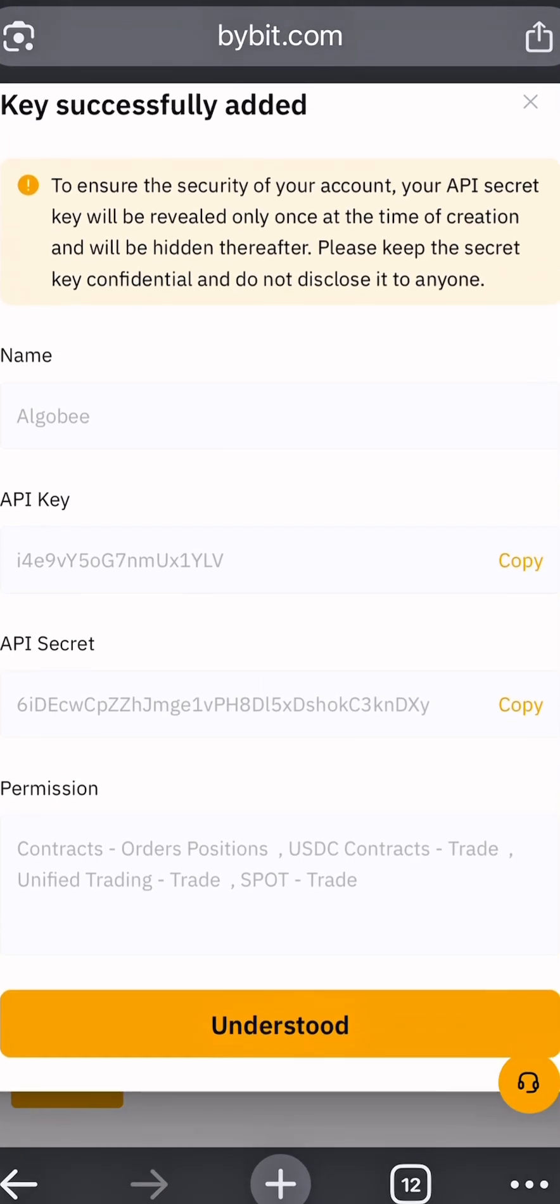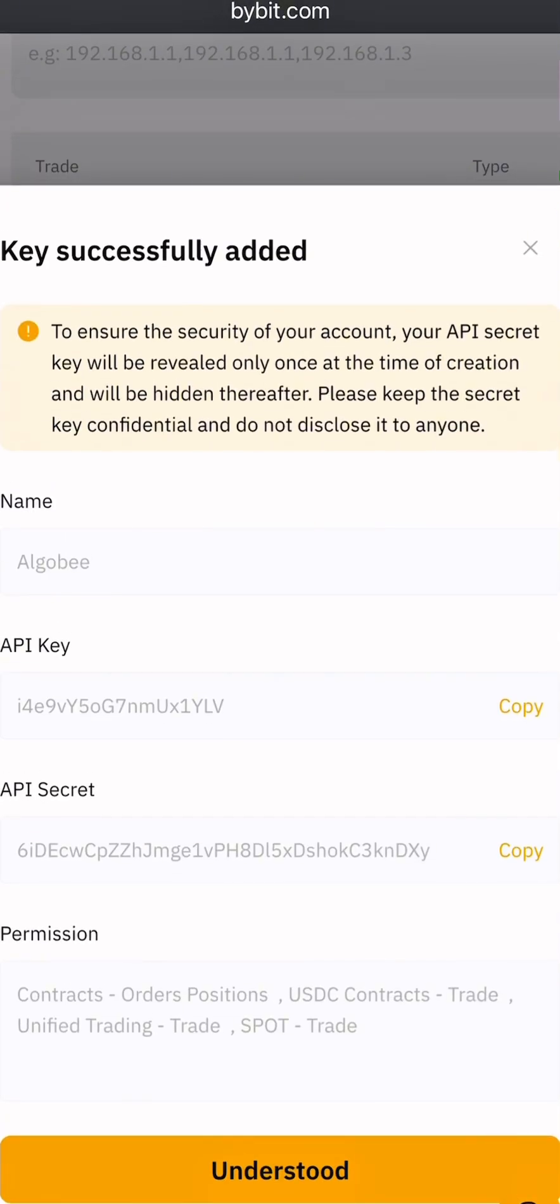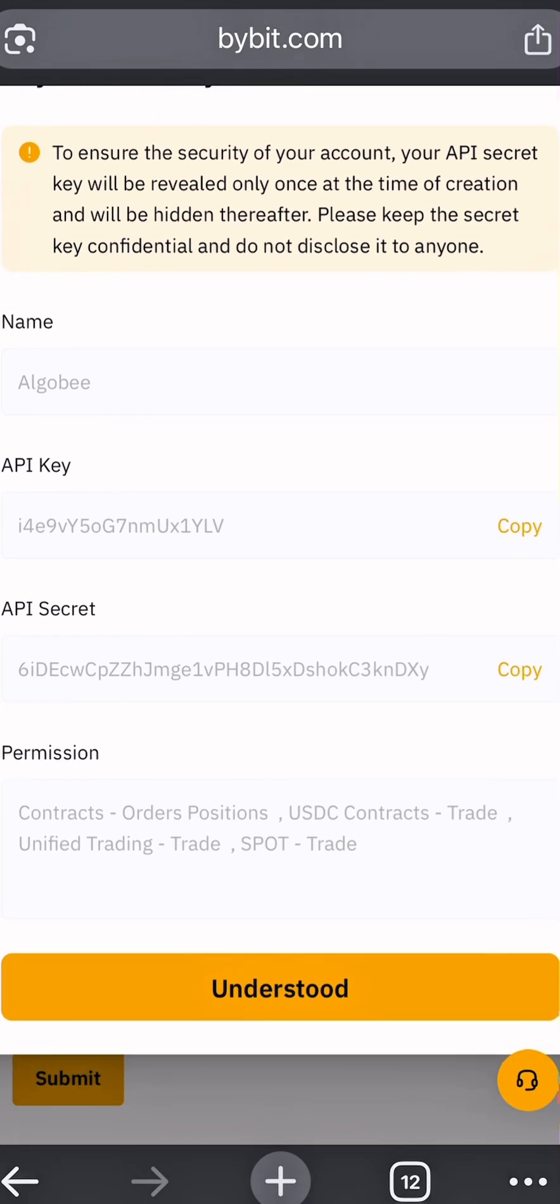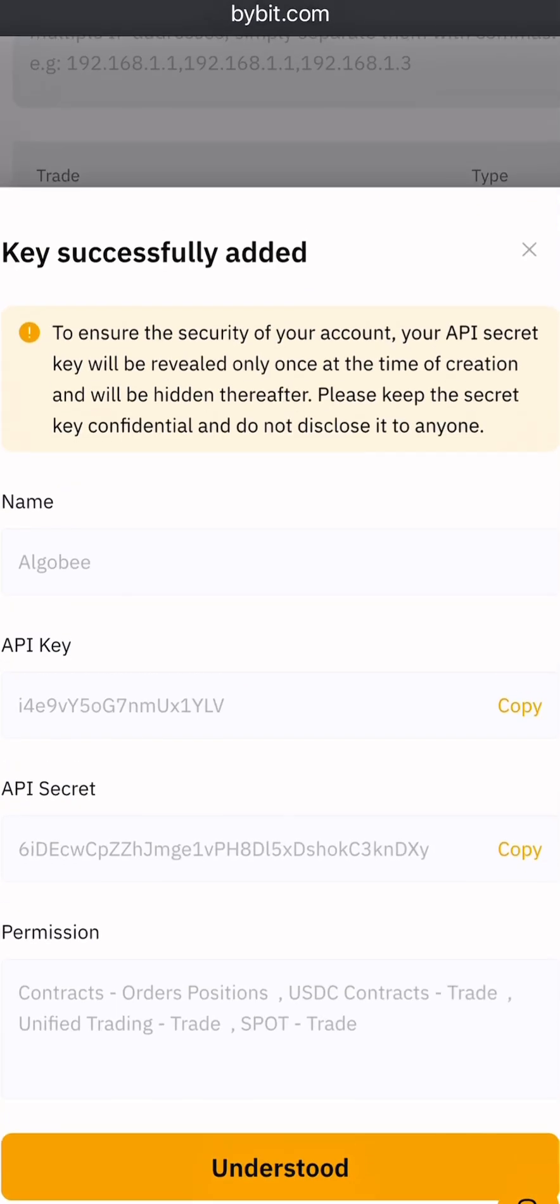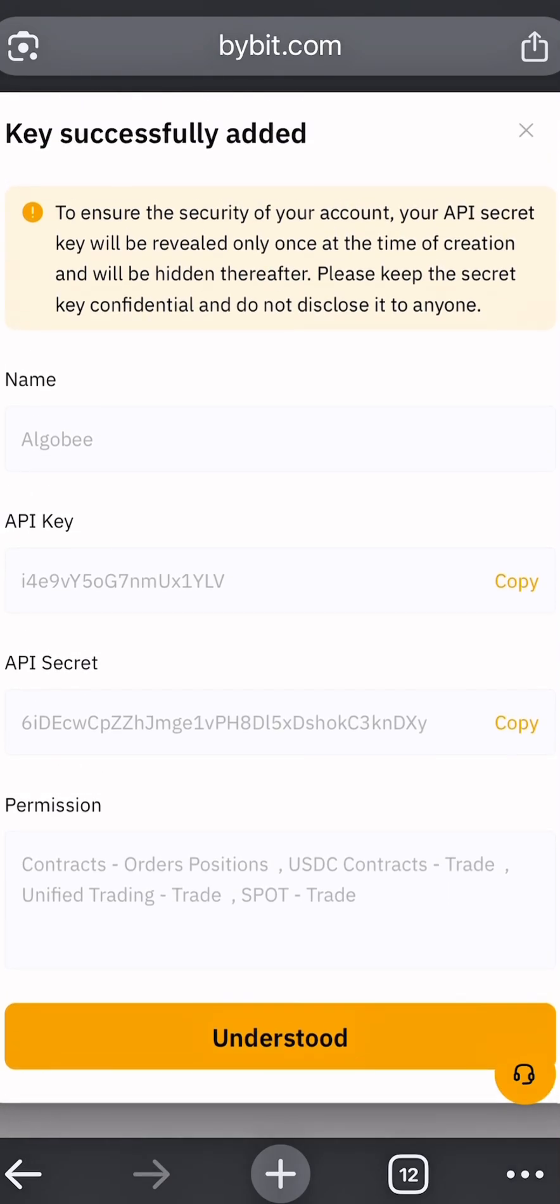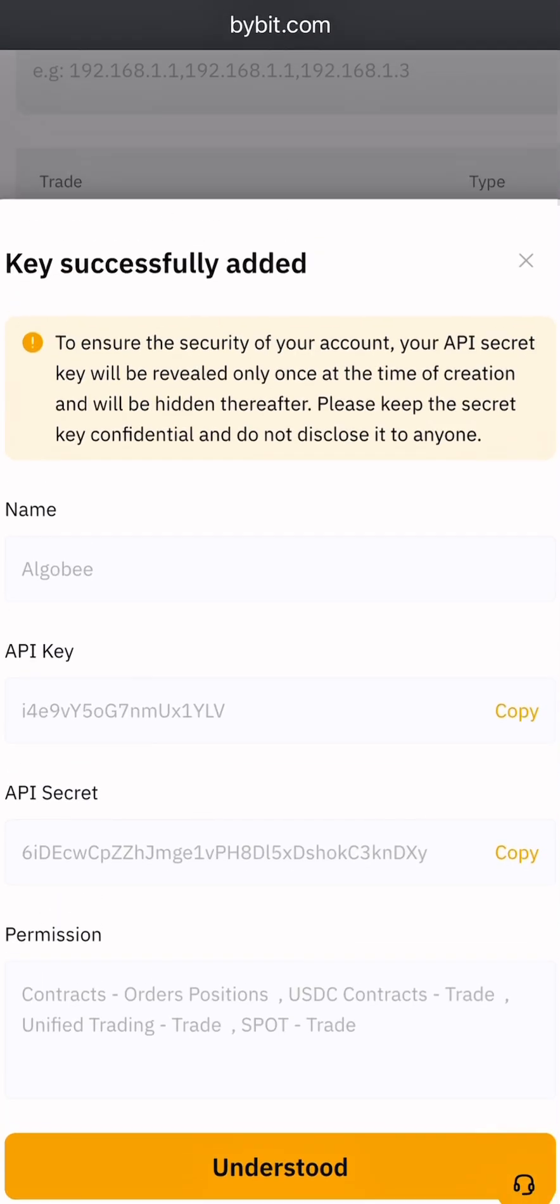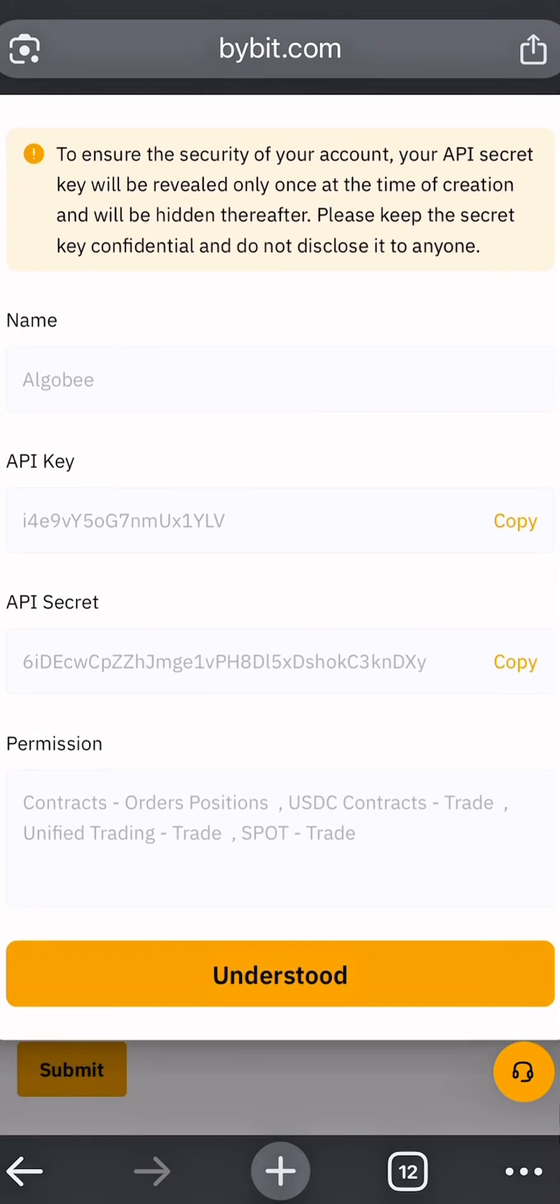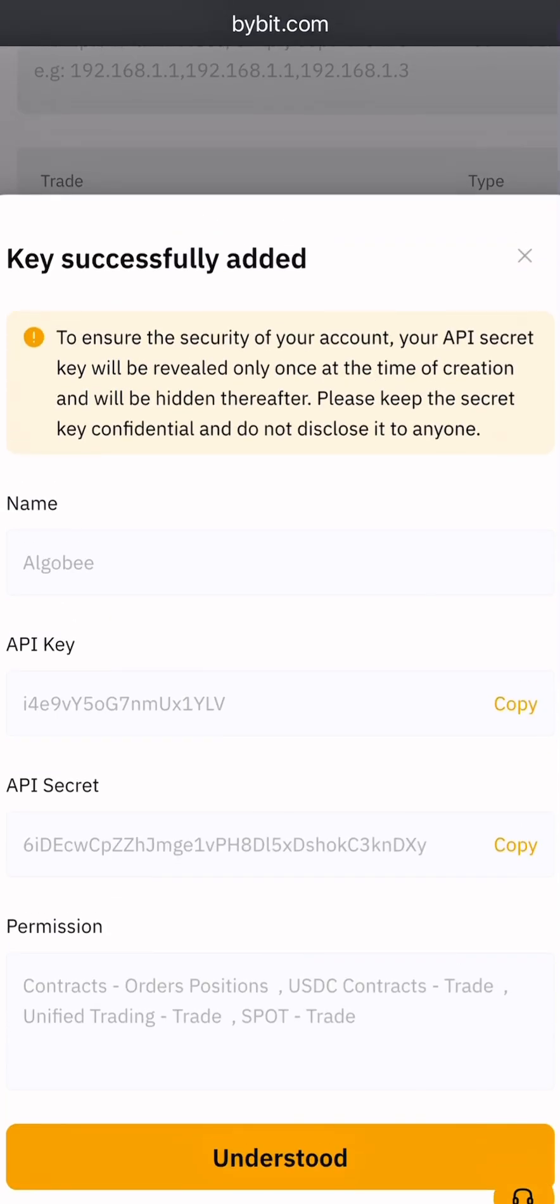Do not share this key with anyone. Your API key and your secret key, keep them secret. Do not share it with anyone. Once I'm done with this video, I'm going to recreate my API key and secret key for security purposes.